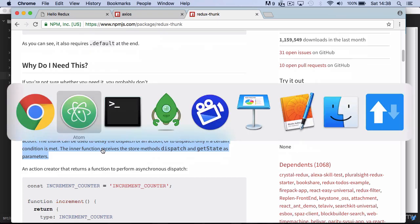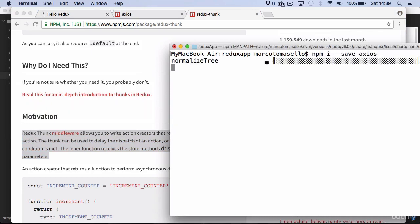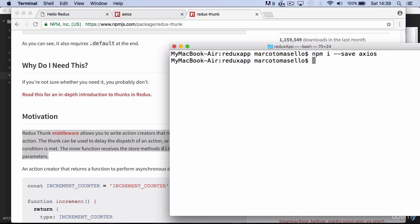Let's move on, go to the terminal and install Axios. Then install Redux Thunk.